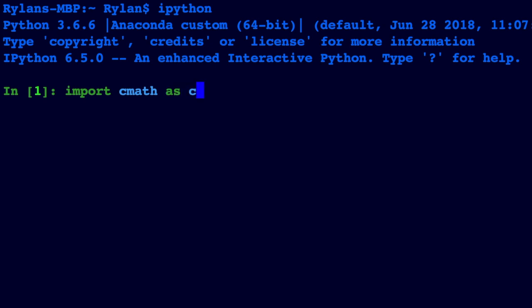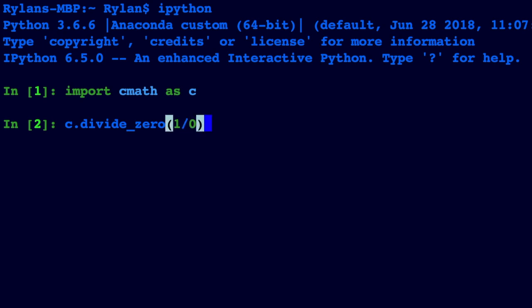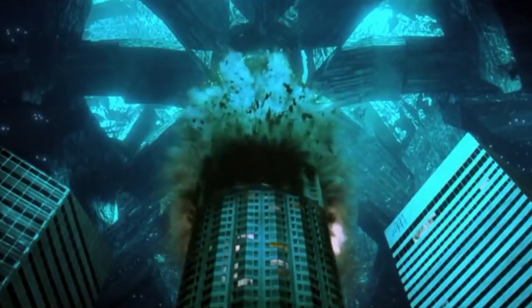So in IPython, we import cmath as c, and then we type c.divide_zero with the fraction we want to divide. And then once you click enter.